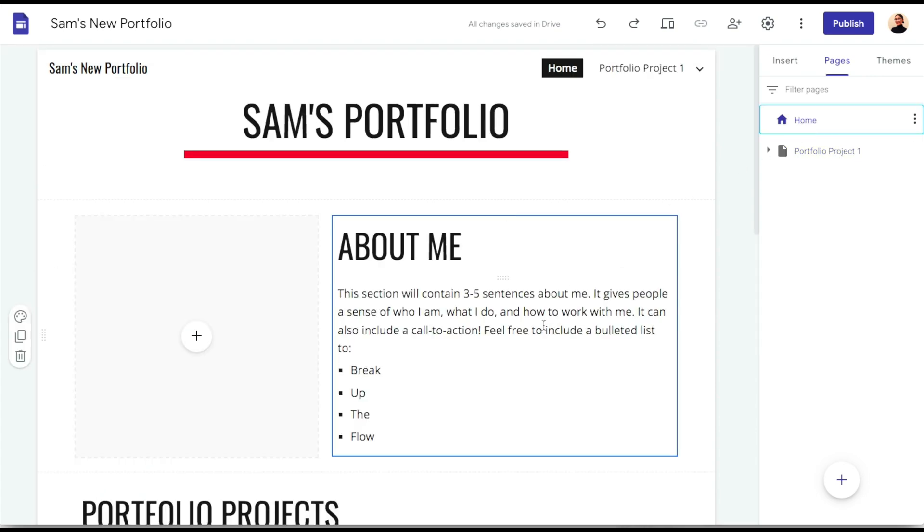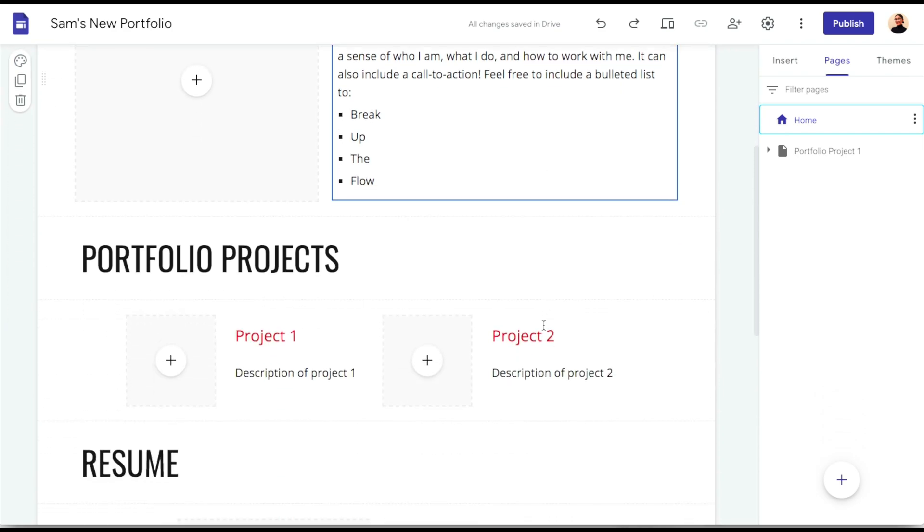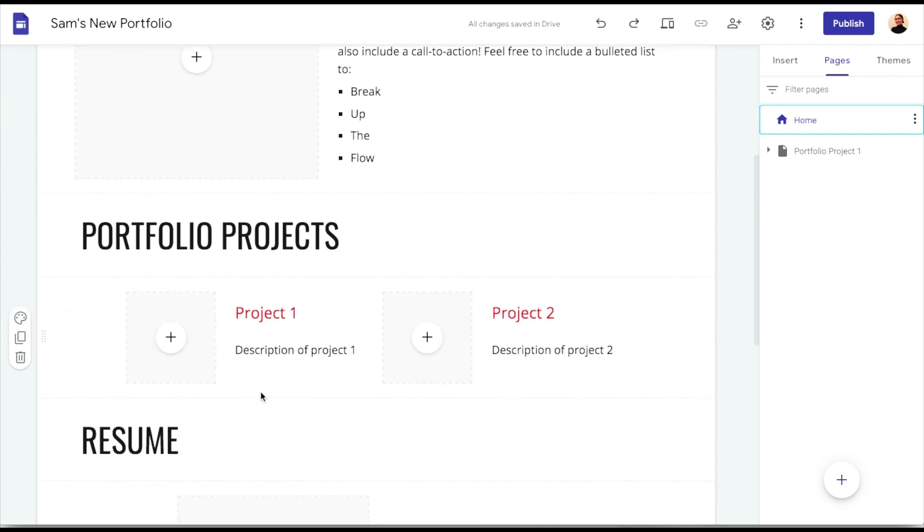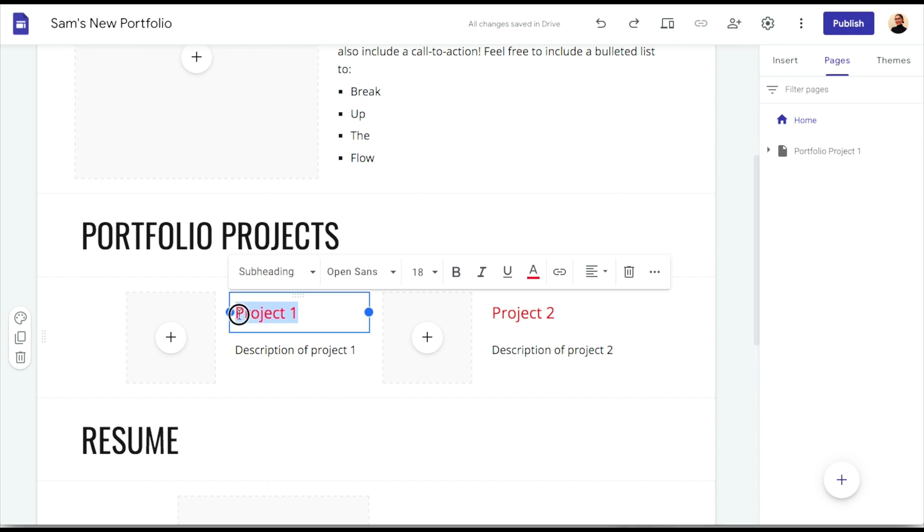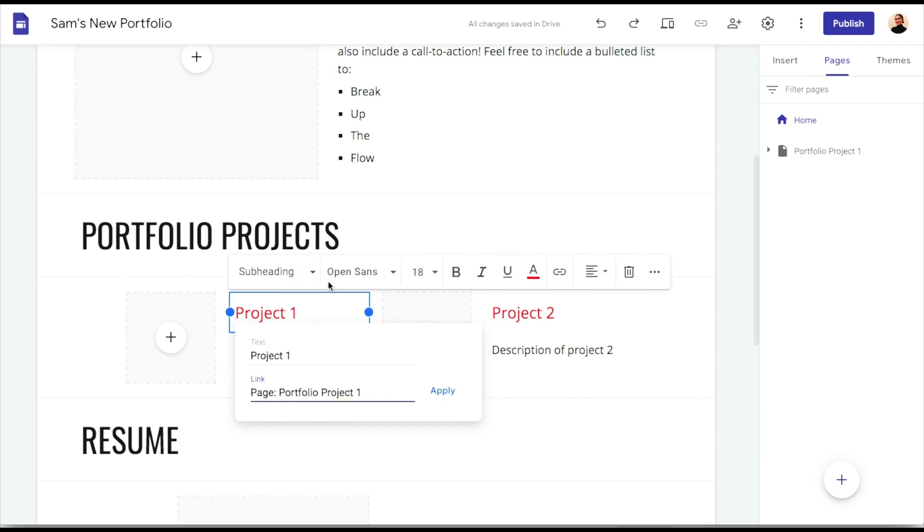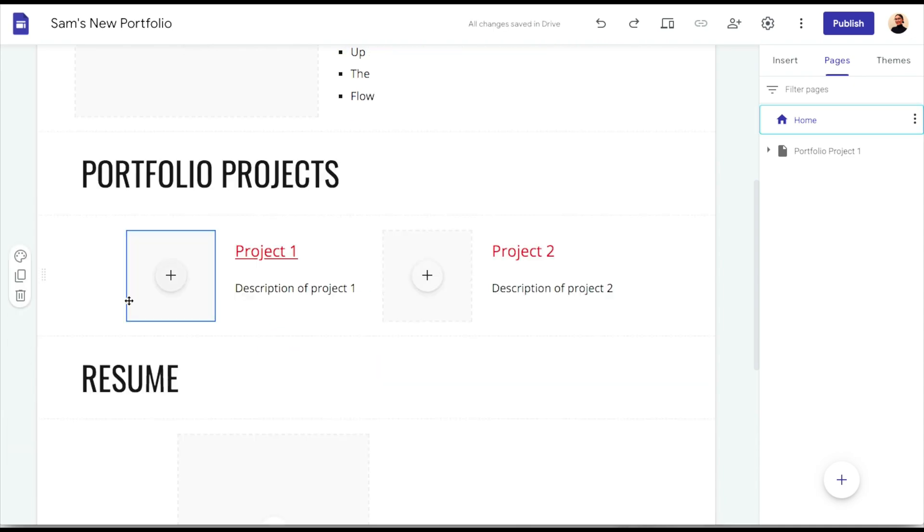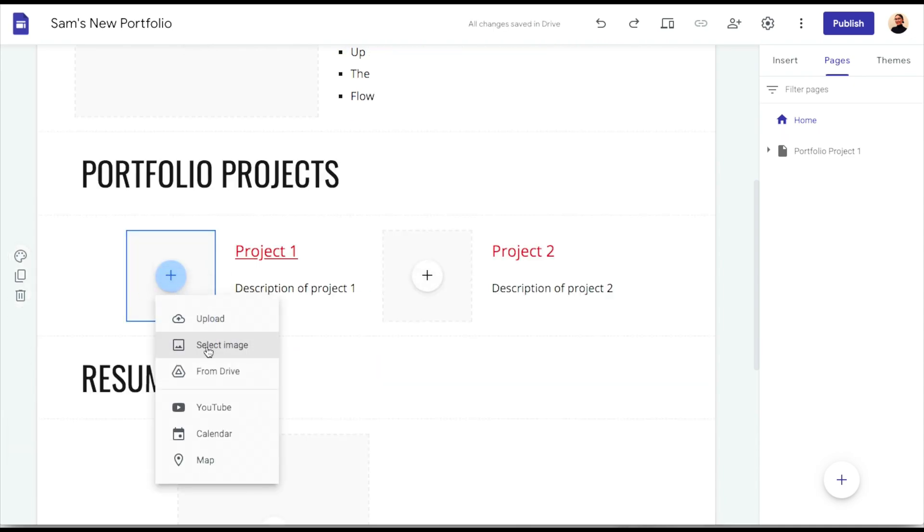Now we're going to go back to the home page where we had that portfolio project section and we are going to add the links to that portfolio project one that we just made. So we can link out the title of this to portfolio project one. So if a recruiter clicks on portfolio or project one and that title there it'll bring them to that portfolio project page.